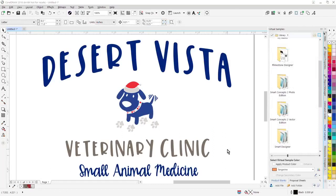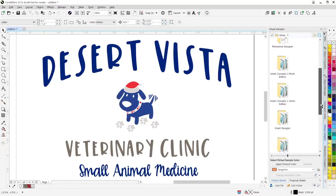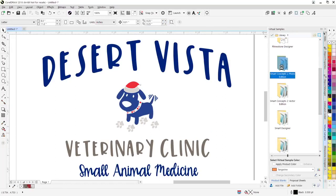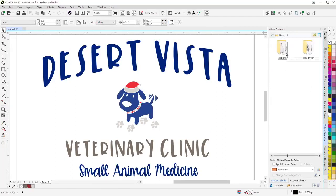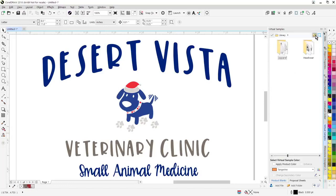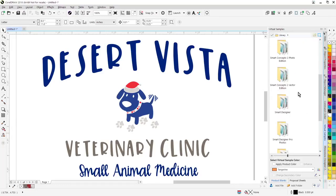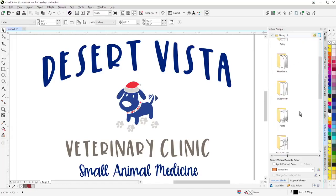We've added some important enhancements to the virtual samples functions. First of all, we've added over 600 new product blanks. These are product blanks from our smart concepts to photo and vector edition. They're now included with the software. There's photo product blanks here as well as line illustrations that we can use to create virtual samples.